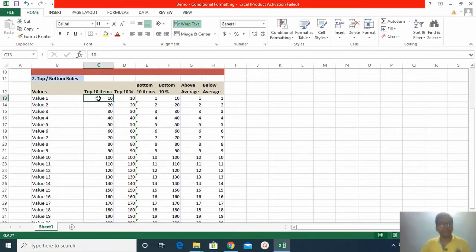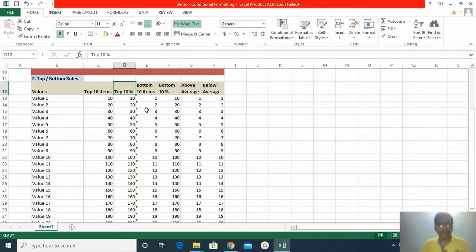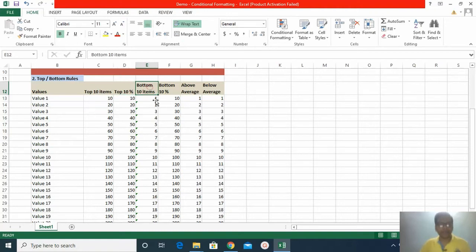This is the dataset I created for demonstration purposes. Under top-bottom rules we have: top 10 items, top 10 percent — where, for example, with 20 rows, 10 percent means only two rows will be highlighted. Two data points will be highlighted out of the 20 rows of data given.